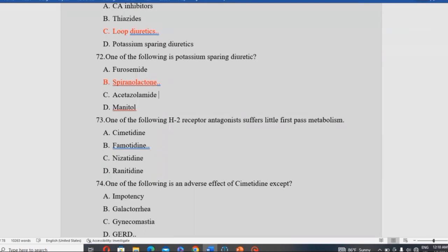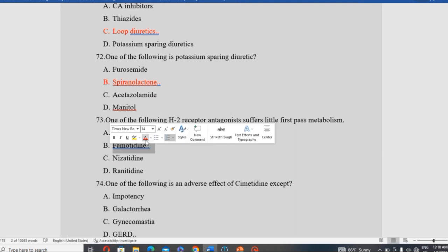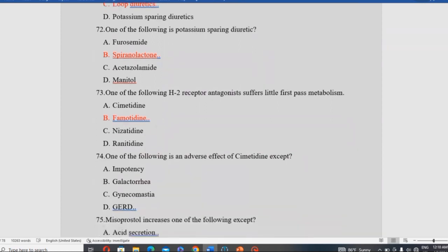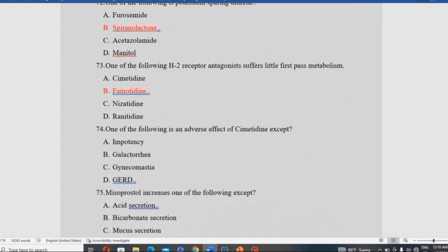Which one of the following H2 or histamine-2 receptor antagonists has little first-pass metabolism? The question asks which H2 antagonist suffers little first-pass metabolism. Among the options, the answer is the one with minimal first-pass hepatic extraction.